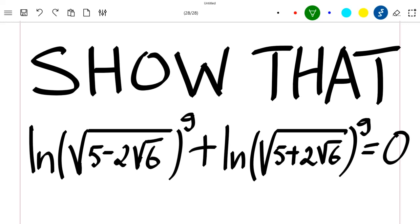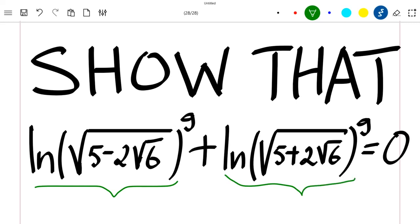Hello everyone, welcome to this new video. We are going to show that this sum of ln is equal to zero — so we are going to show that this plus this is equal to zero.